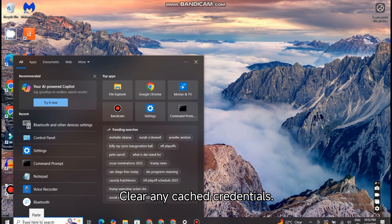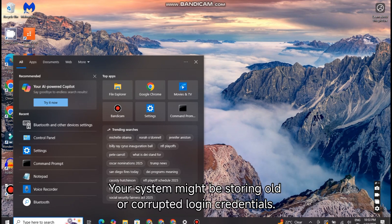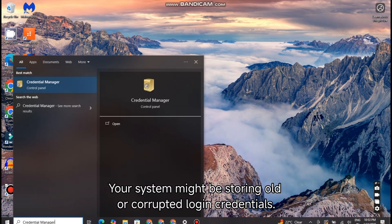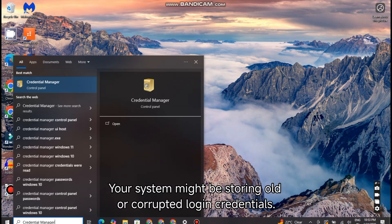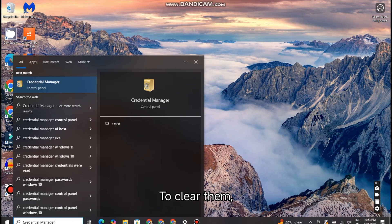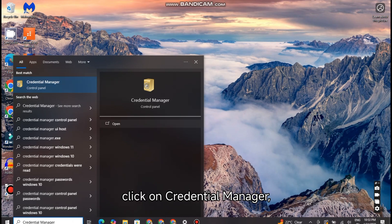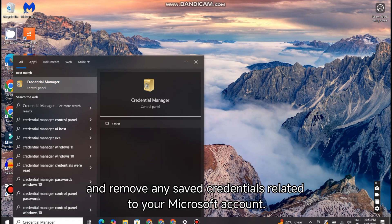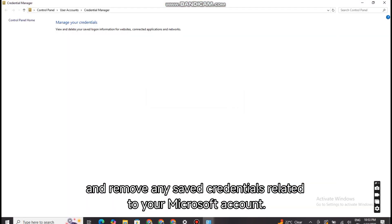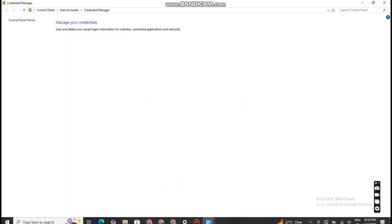Clear any cached credentials. Your system might be storing old or corrupted login credentials. To clear them, go to Control Panel, click on Credential Manager, and remove any saved credentials related to your Microsoft account.